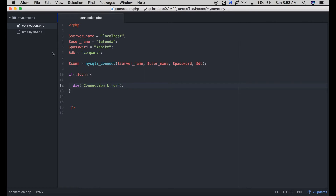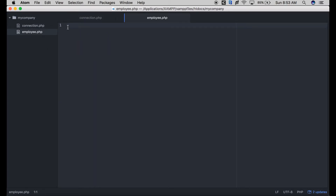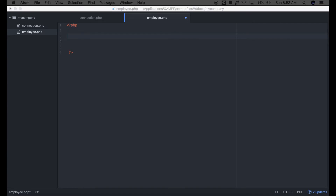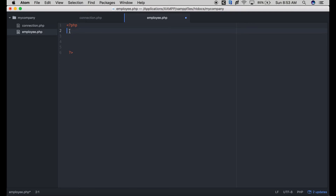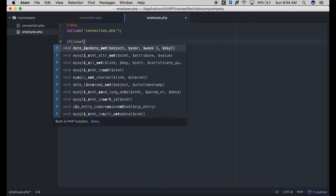The next thing we need to do is work on our PHP file that will be responsible for inserting data into our database from our mobile app. The first thing is to include the connection file — connection.php — so that our database connection is available. Then we check for the data that is being posted from the mobile app.